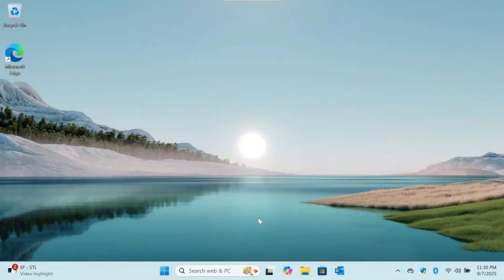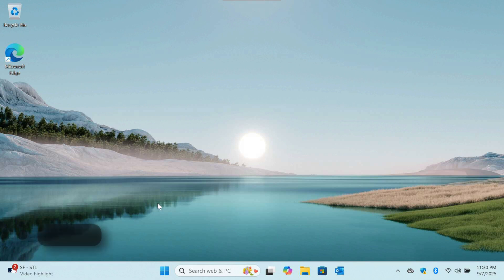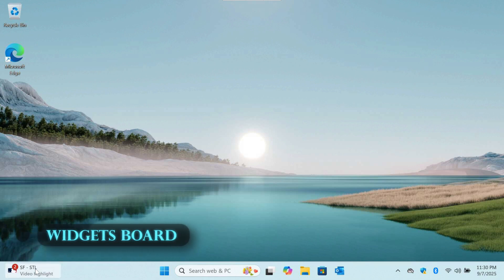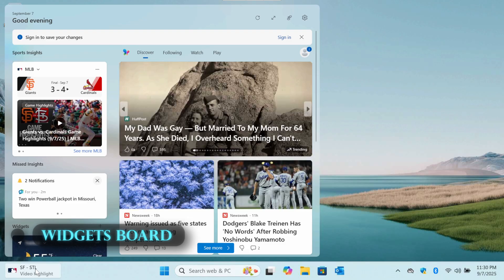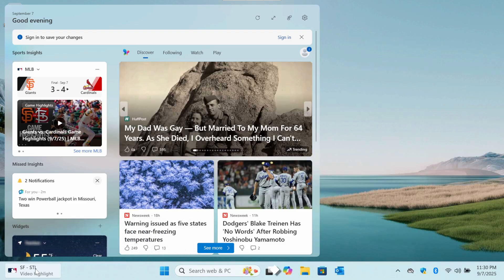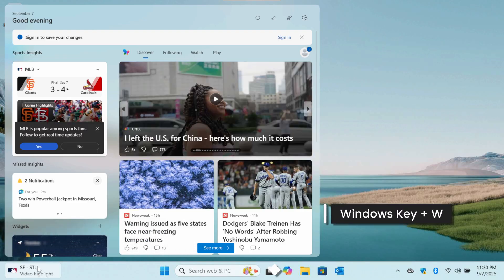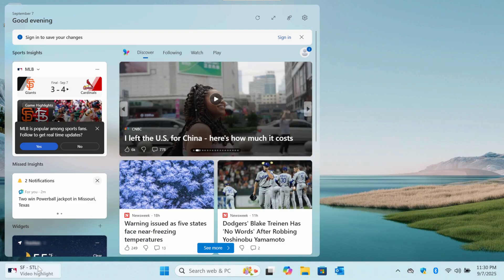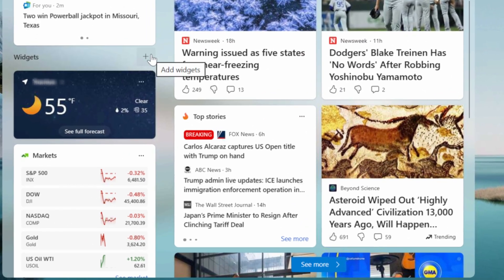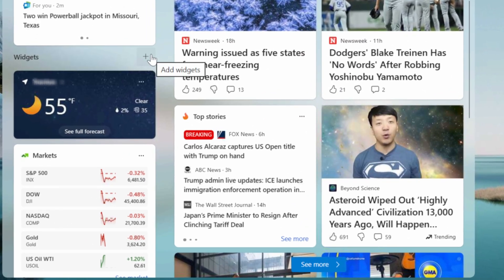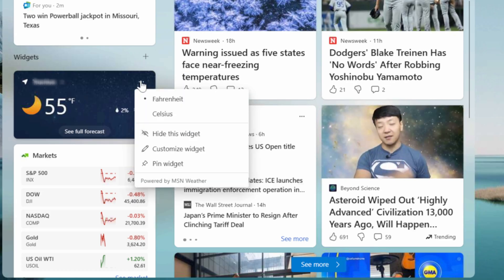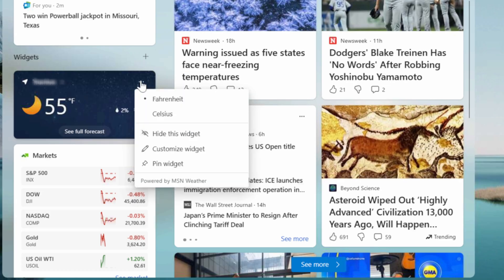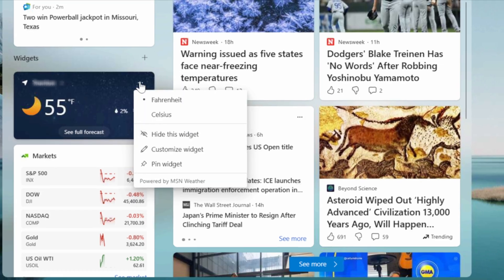Let's start our tour with the most noticeable change — the new taskbar, which runs left to right, covering everything from the widgets to the notification center. First up is the widgets board. You can open it by clicking the widgets icon on the taskbar or by pressing Windows key plus W. This panel gives you a personalized at-a-glance view of your calendar, weather, news, and stock prices. You can customize it by clicking the plus icon to add widgets or the three dots on any widget to resize or remove it.